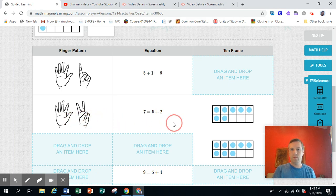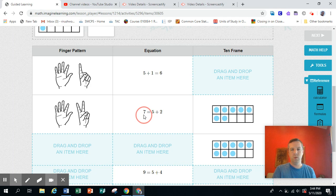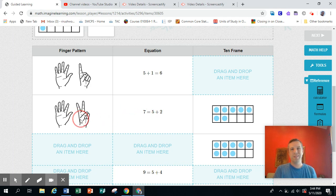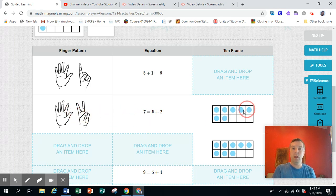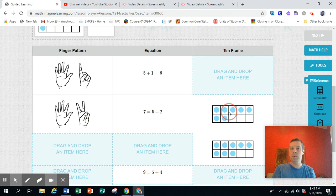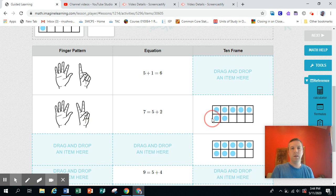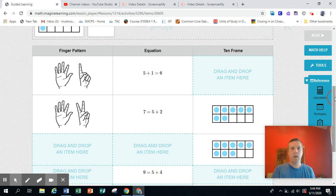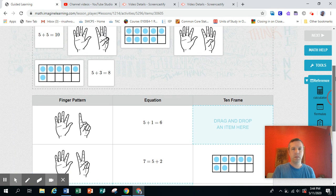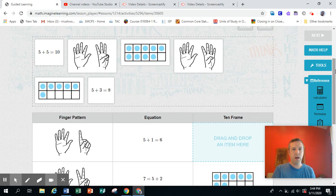If this said four plus three equals seven, it wouldn't be a match because that's not what the fingers are showing or what the 10 frame is showing. So it doesn't match, even though it also equals seven. Anyway, back to the ones we have to drag.